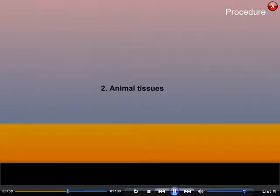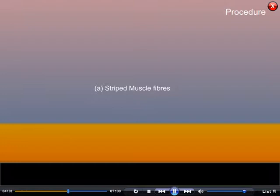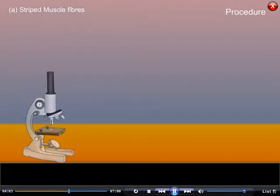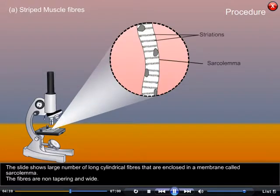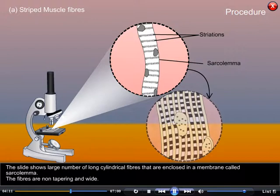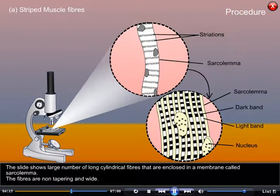2. Animal tissues. A. Striped muscle fibers. The slide shows a large number of long cylindrical fibers that are enclosed in a membrane called sarcolemma.